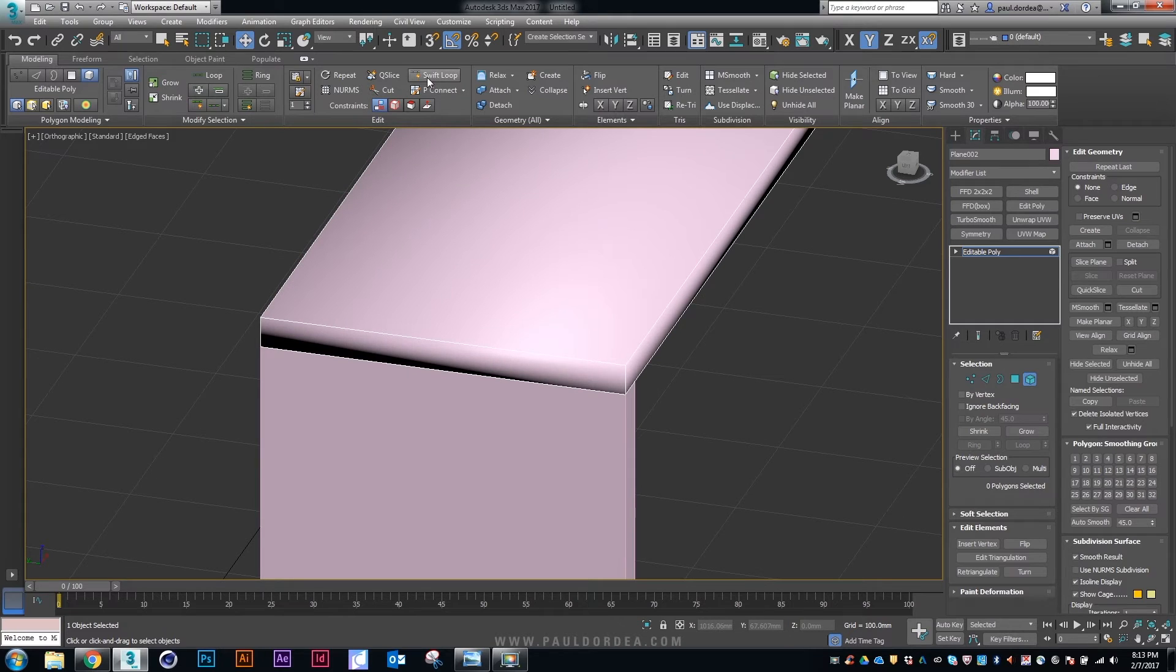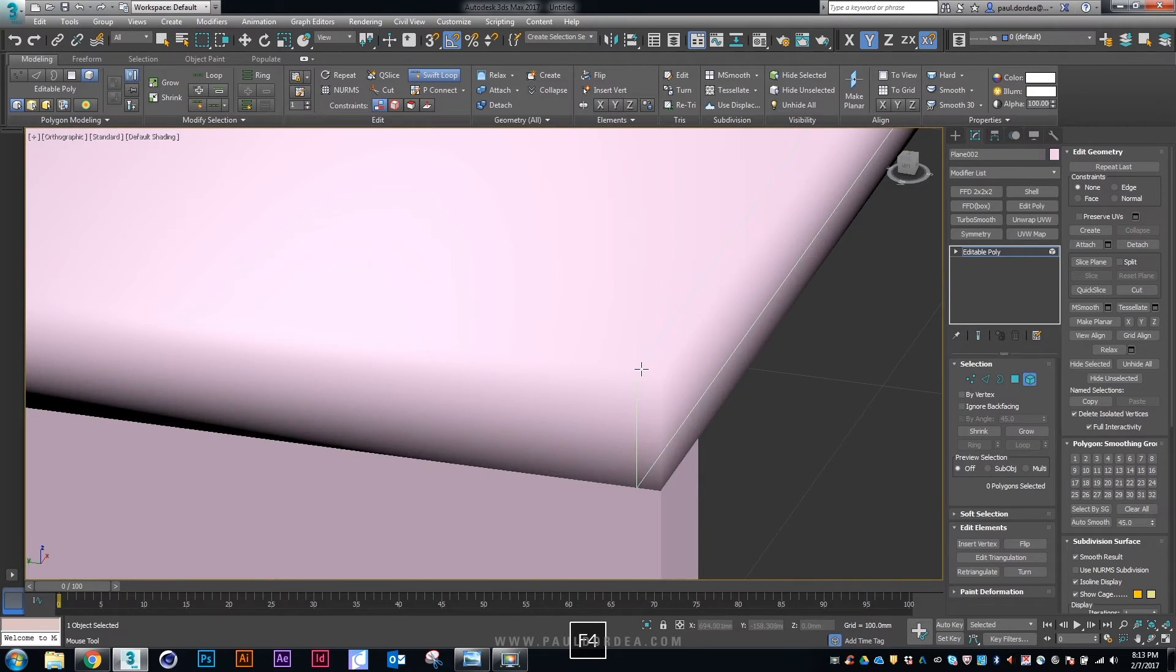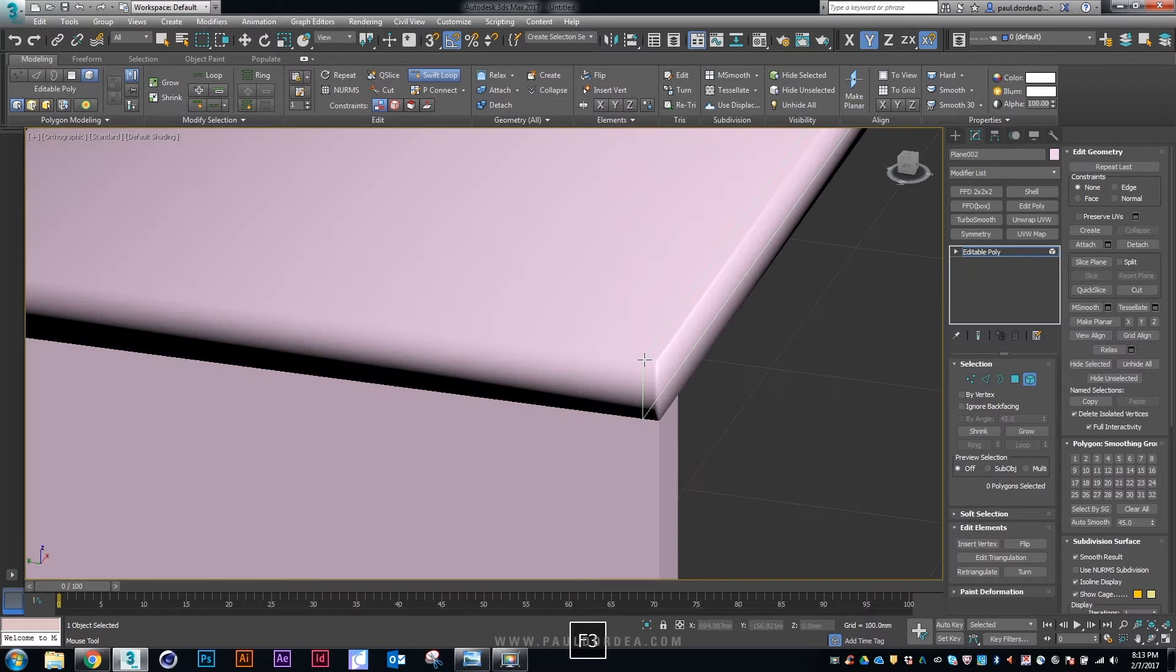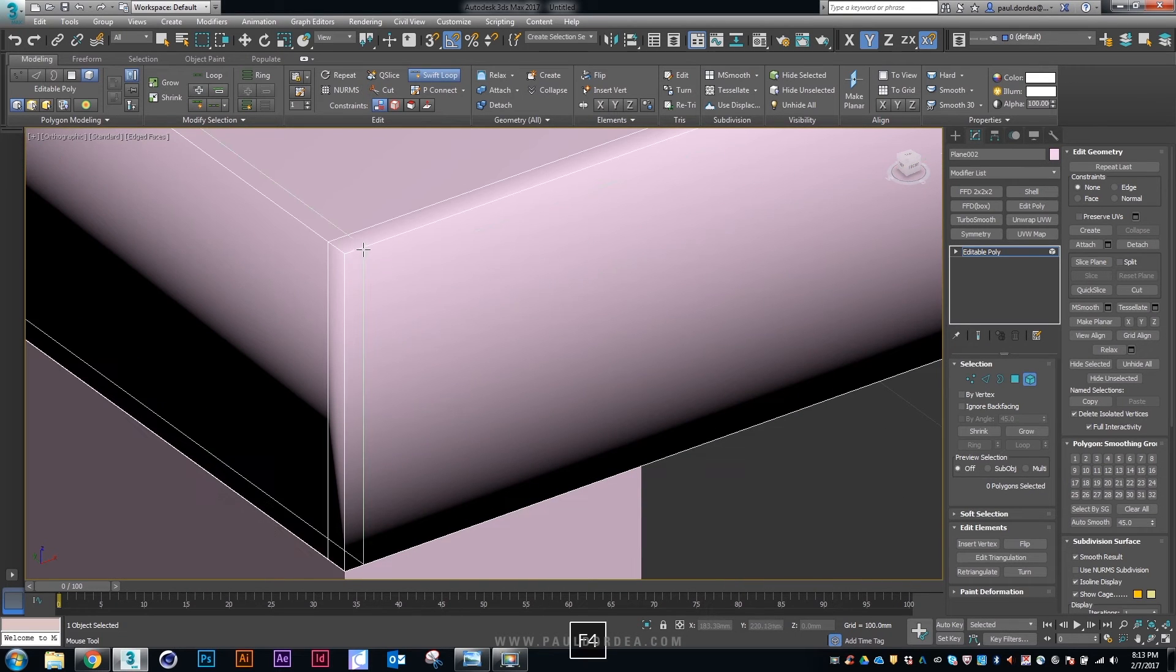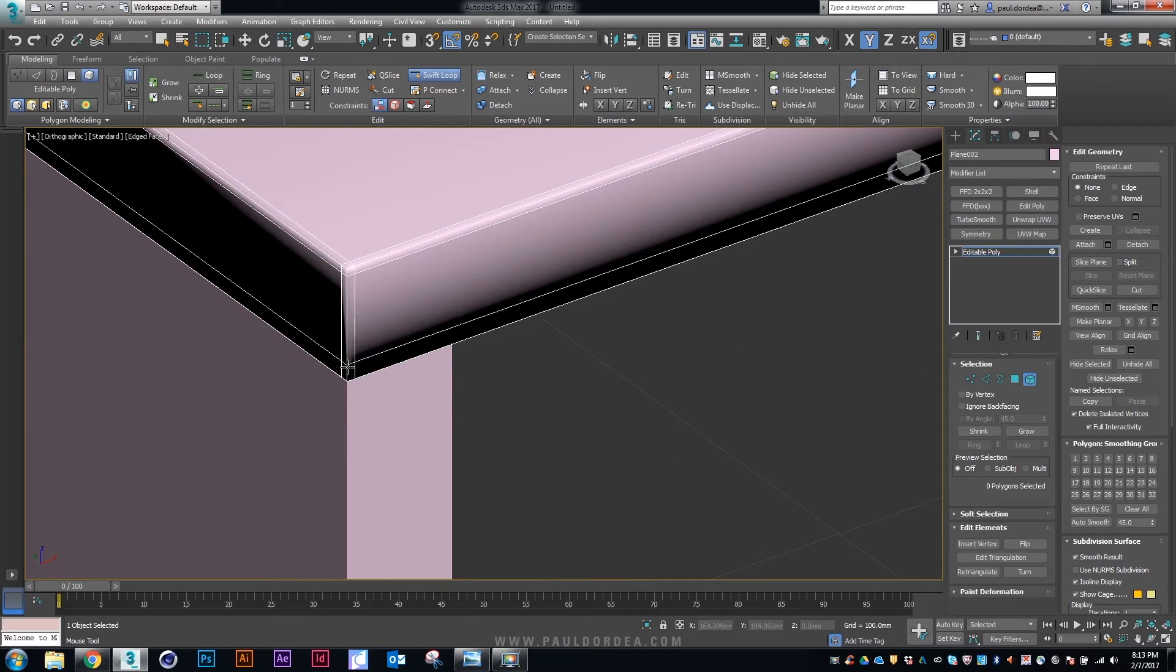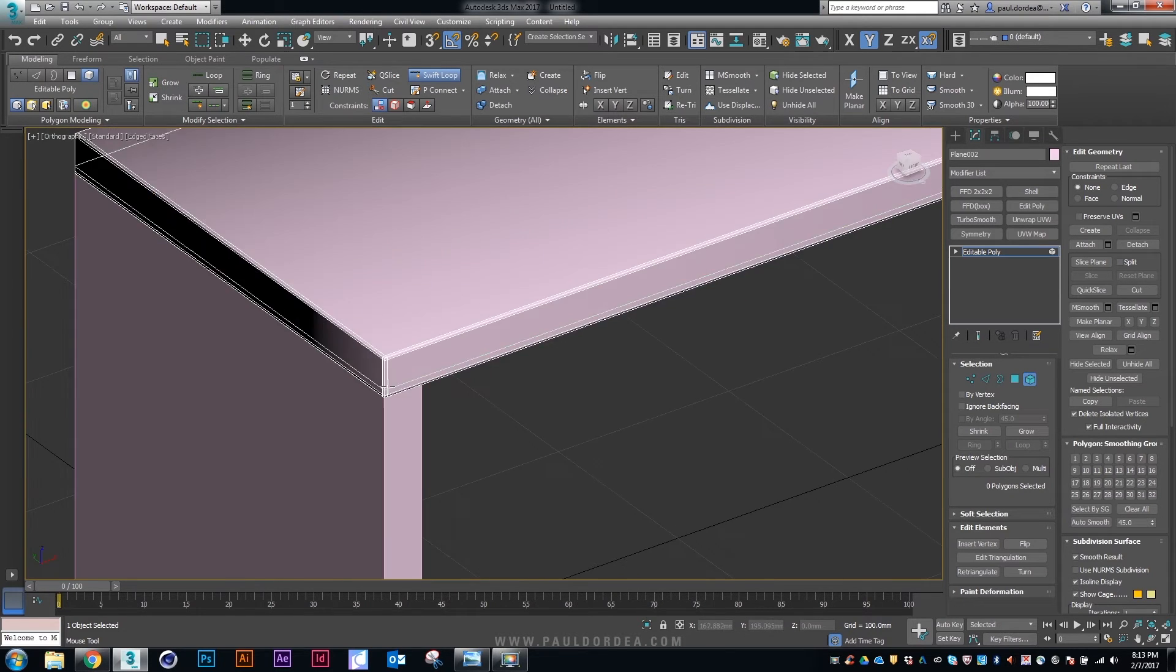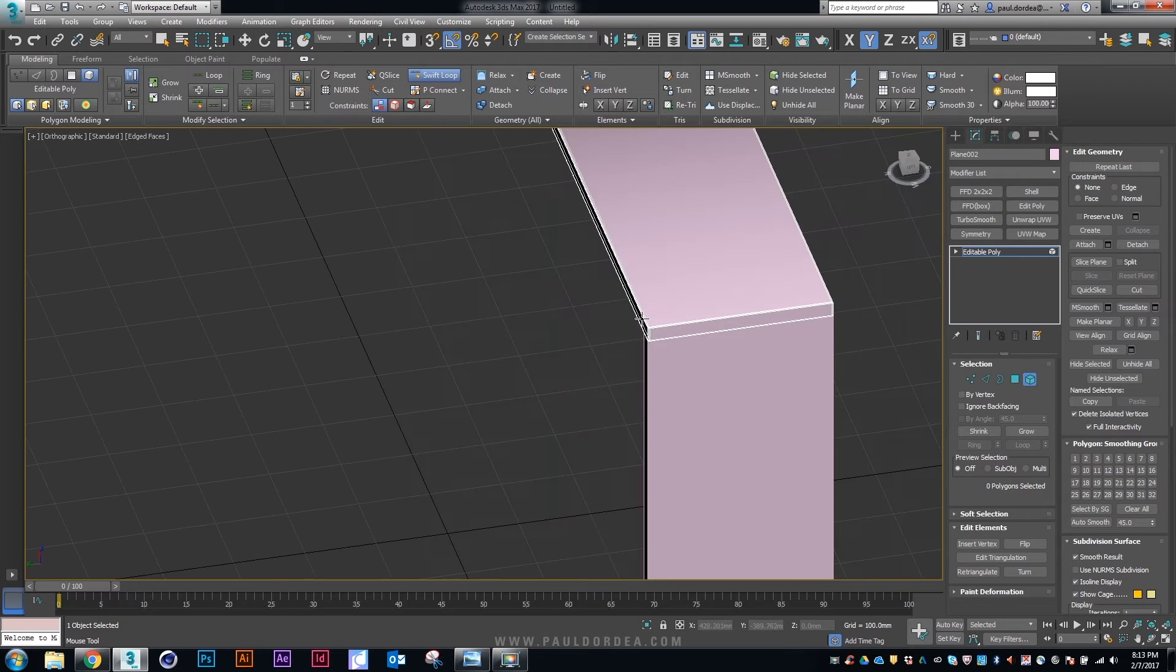This is a technique that I often use for simple square models like this one. I'm just creating some support edges all across the model and using the same smoothing group, the end result would be some nice looking round edges.